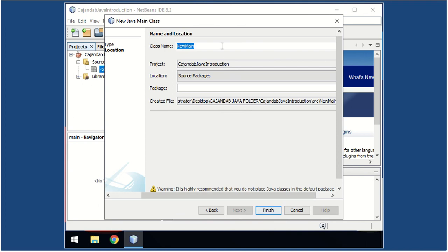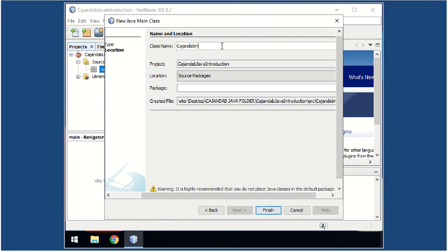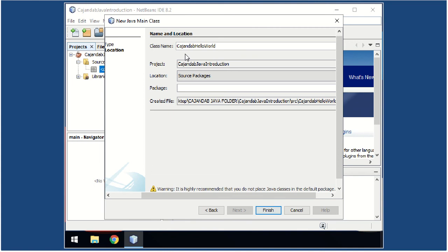Now on the class name, again, as I have told you earlier, you always type your last name first. For example, Kahandab, and then the class name, which is Hello World. Again, do not forget to write your last name in every class you will create. So this is our file name for the sample project. Then click the Finish button.